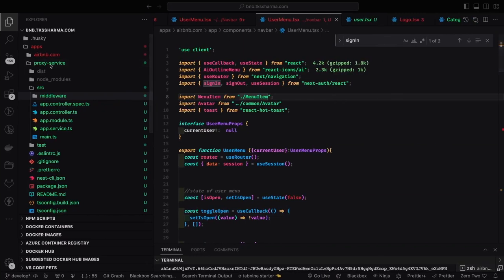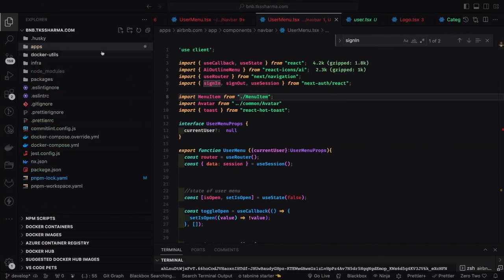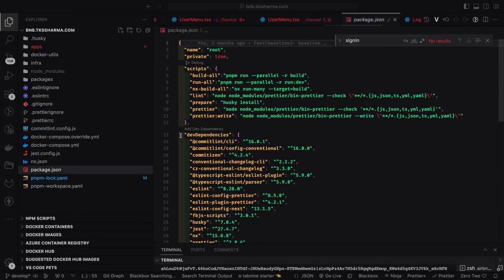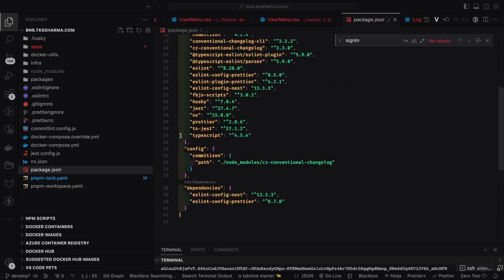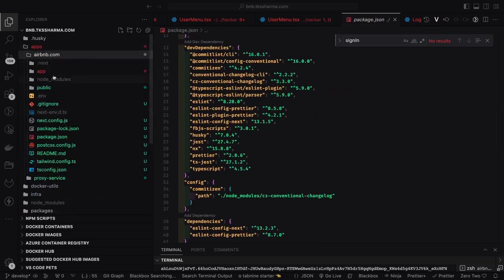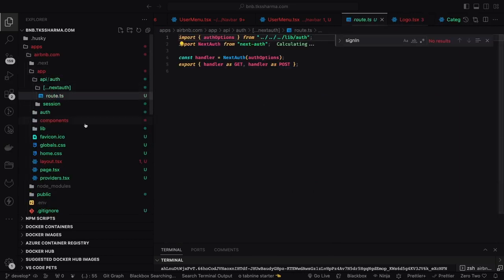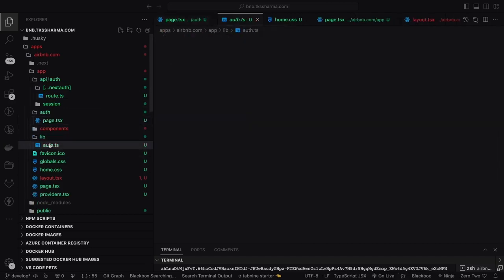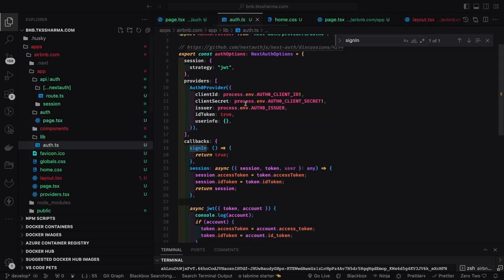This is a simple demo — my home page — and this is my Airbnb clone setup. It's a whole monorepo containing application packages, infra, and some common libraries. Inside the application we have one Next.js application, airbnb.com. This application has NextAuth configured — you can see the API routes, and inside lib are the NextAuth configurations: Auth0 provider with client ID, client secret, issuer, ID token true. I also have two callbacks — session and JWT — which are very helpful to populate the access token returned by Auth0 and put it inside the NextAuth session.